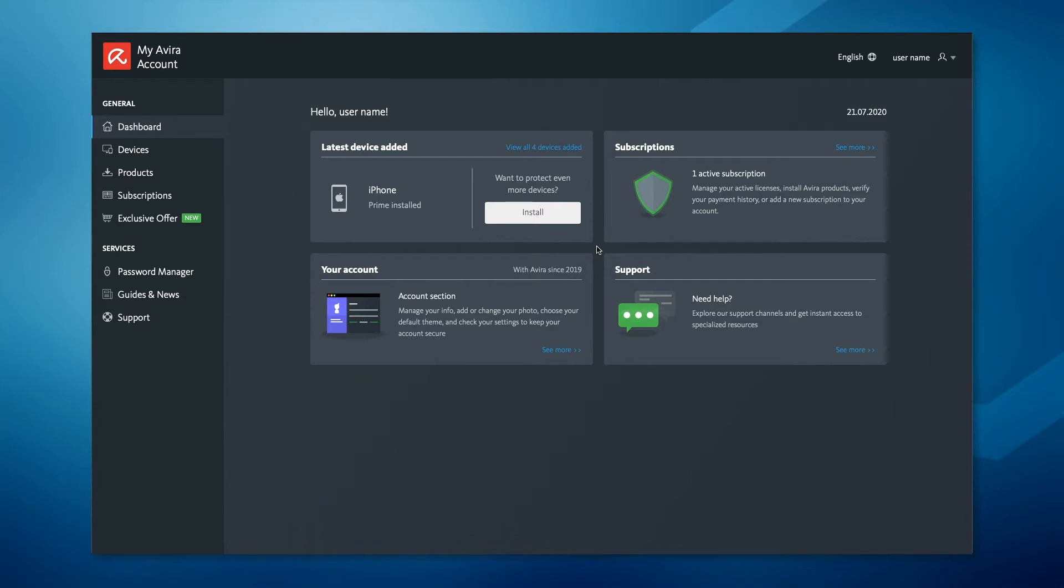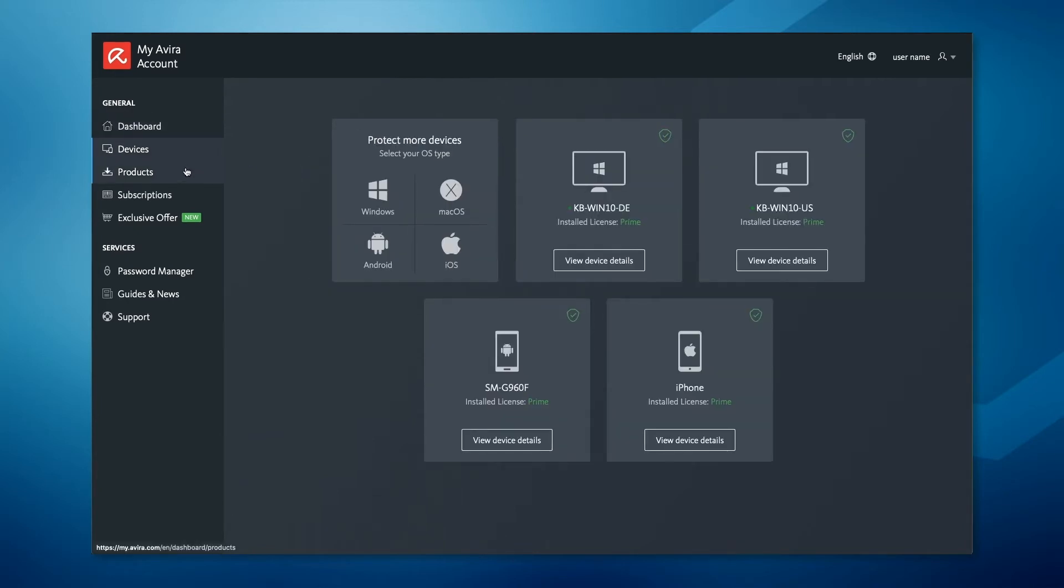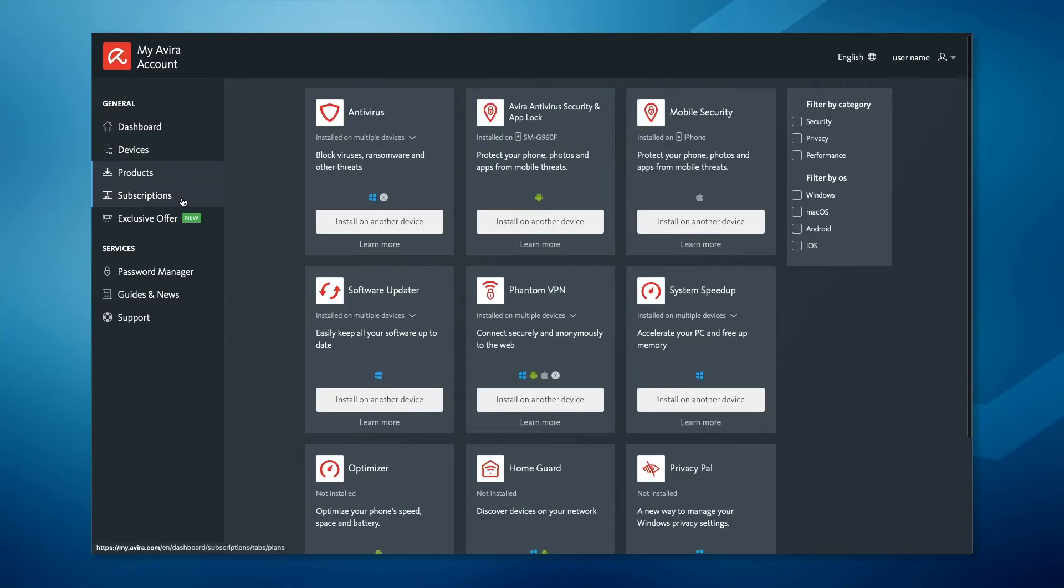The general features and services are located on the left-hand side of the dashboard. With one click on the feature you can check all your registered devices, install free apps, or manage all your Avira subscriptions.